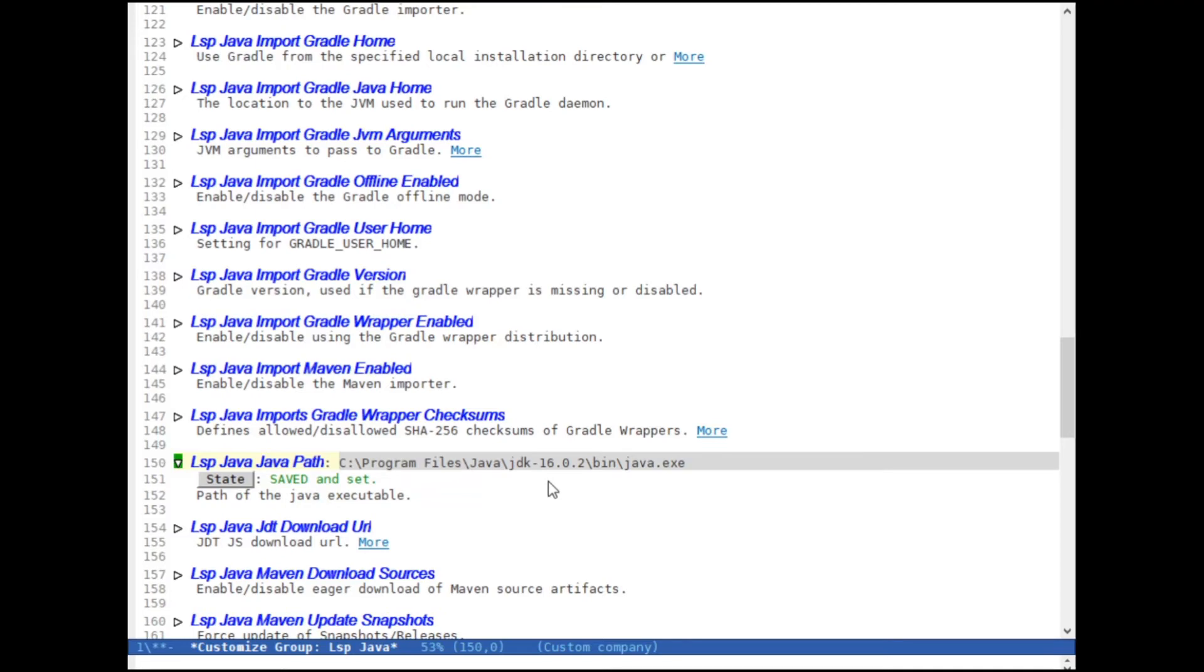So we set the language server. We set the Java.exe. And now we only have to quickly modify the .emacs file. And we're good to go.